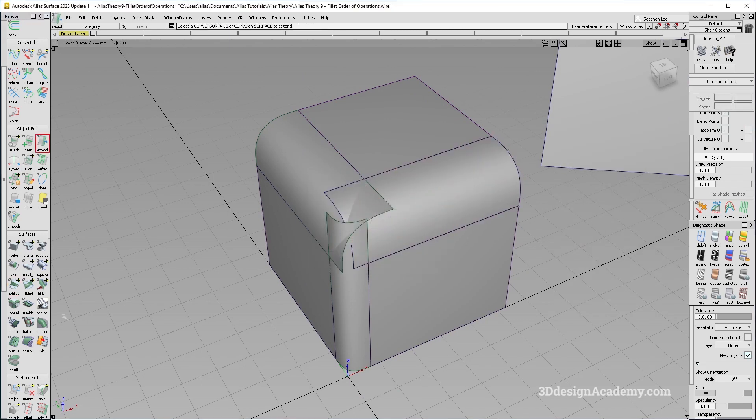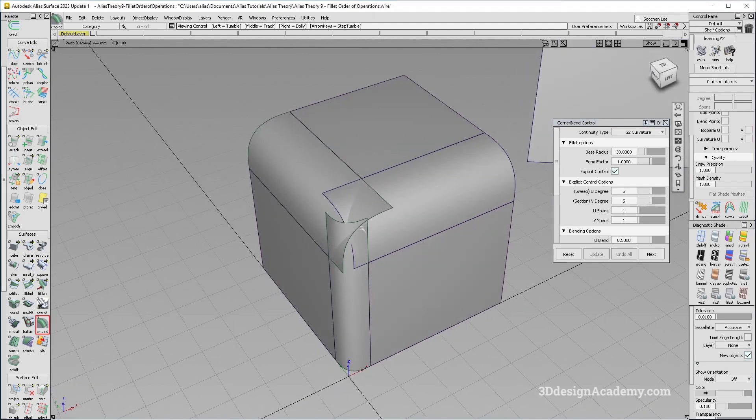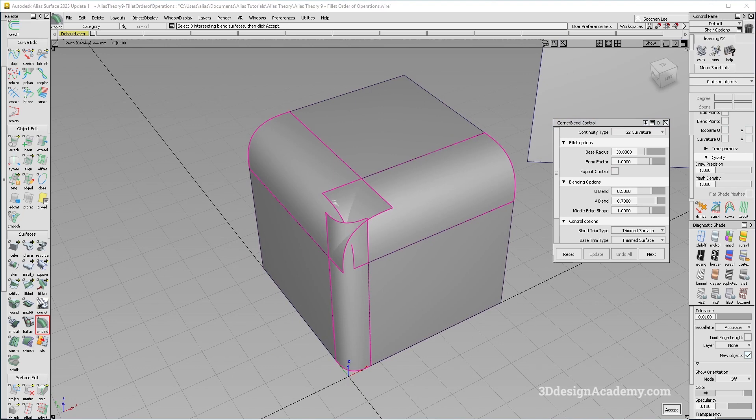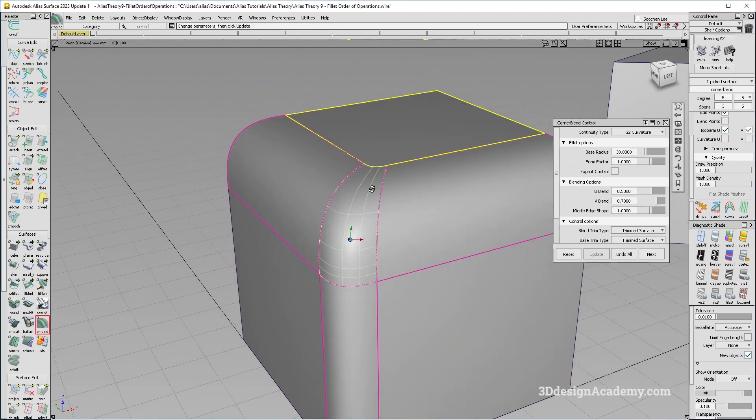And I'm going to put a corner blend here. So I'm just going to say G2 base radius of 30 for this one. Of course, explicit control should be on. So I'm going to click on three corners over here or three fillets, say accept, pick the top surface over here, and say accept.